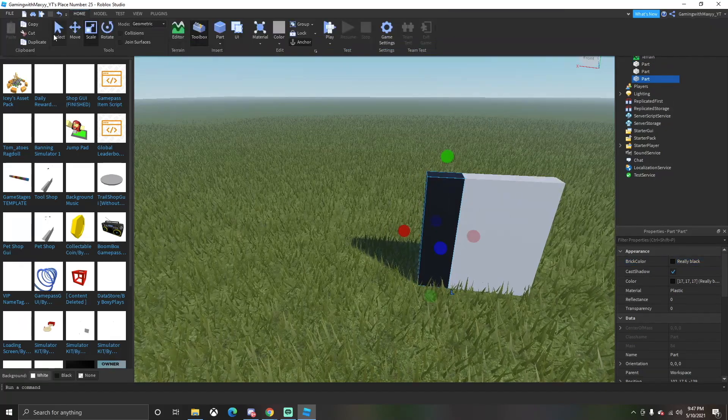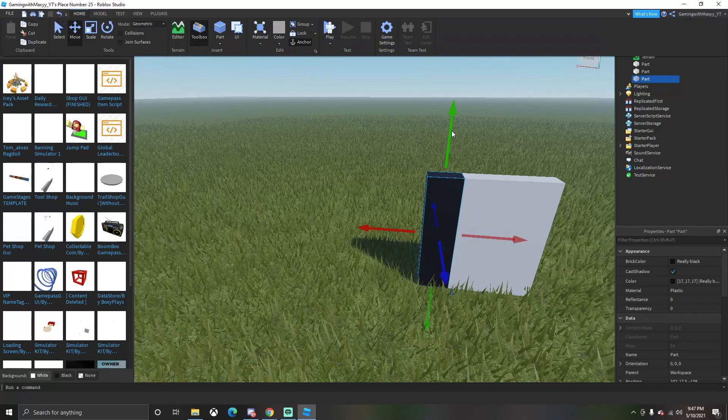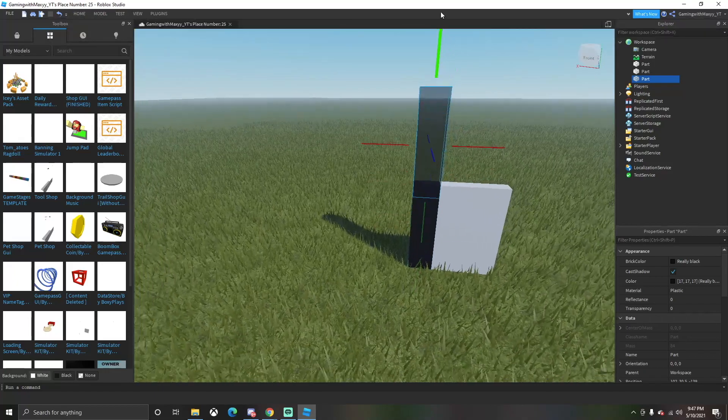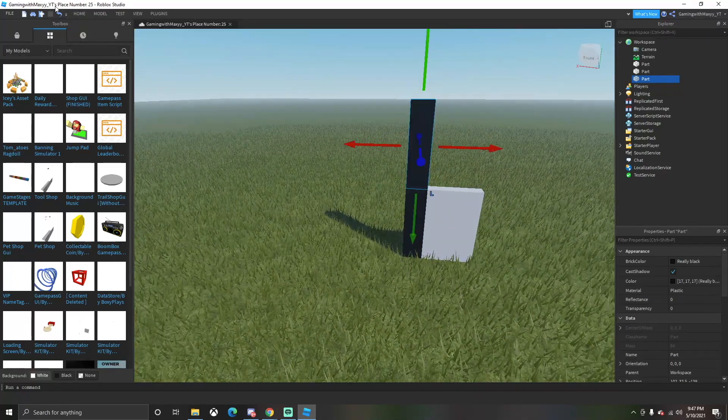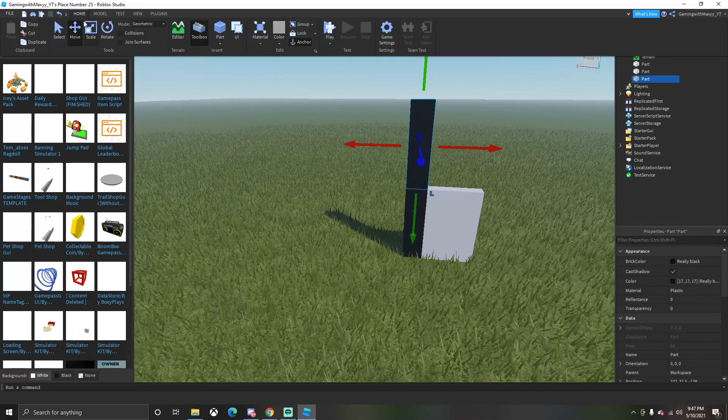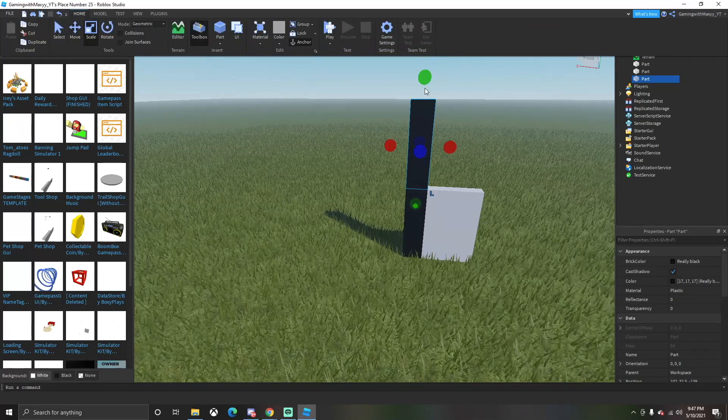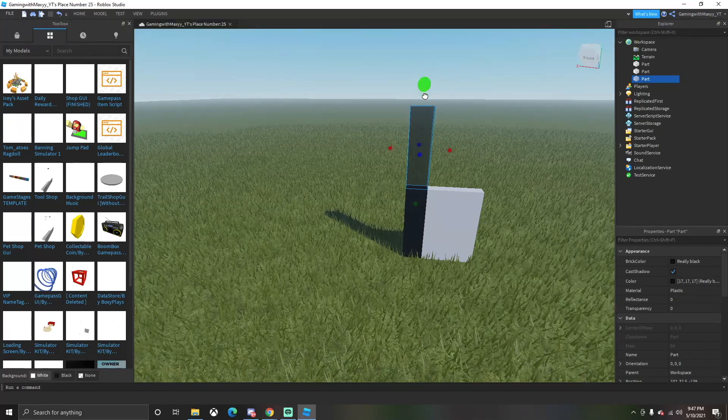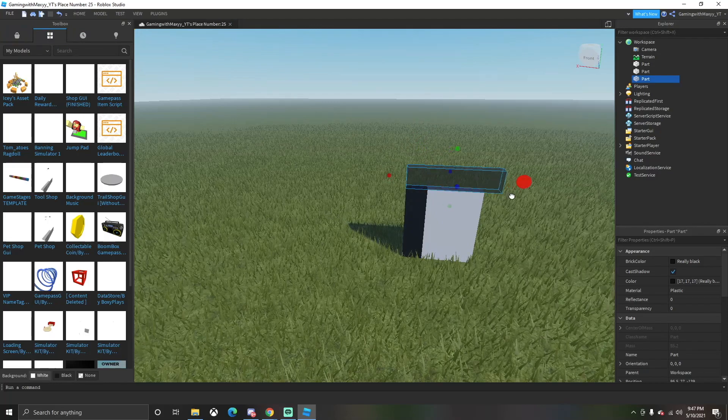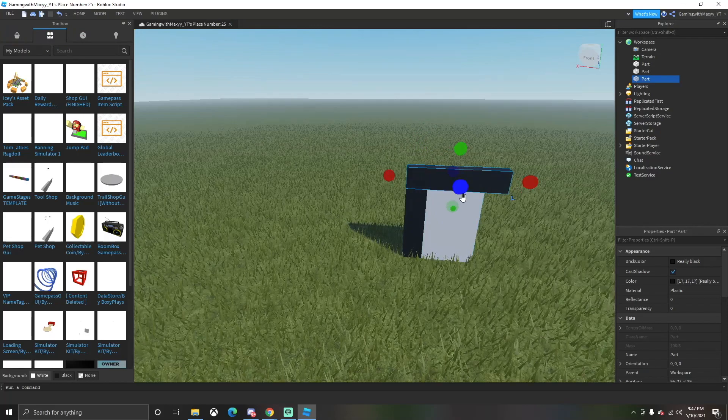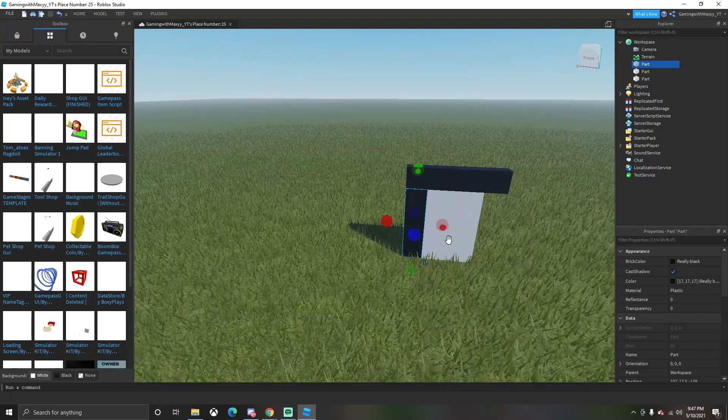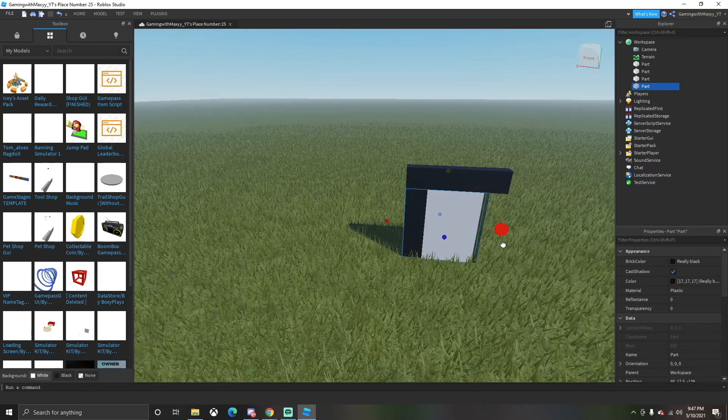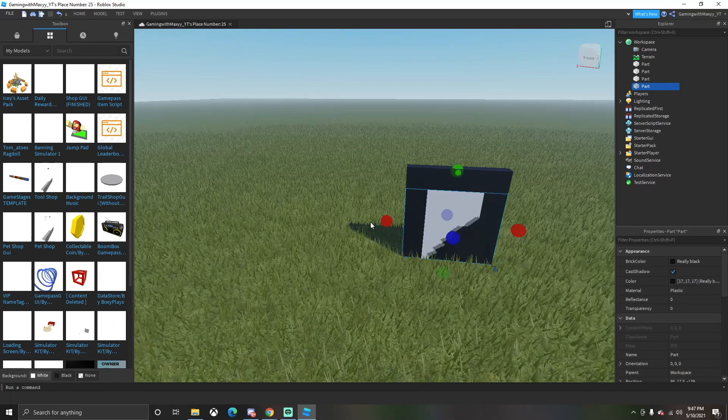The script for this door to work will be in the description in case you can't follow along exactly and you are a little confused as to what I'm scripting or typing out. So you can always just look down there, but this is also helpful to watch if you are unsure of what to do.